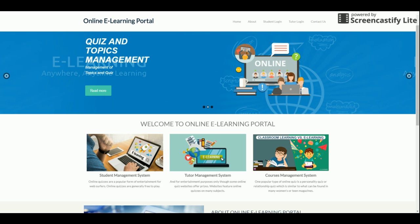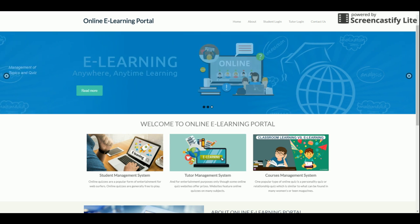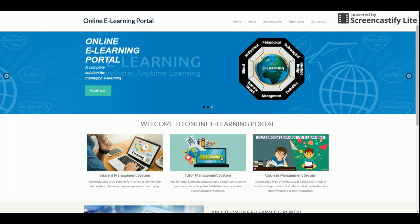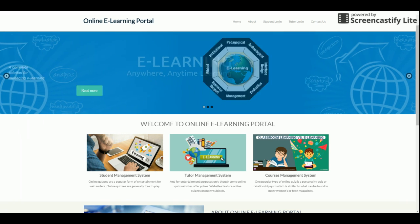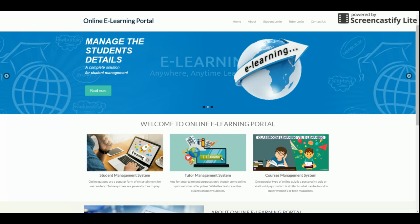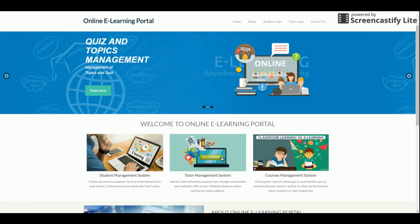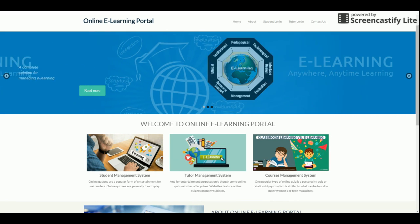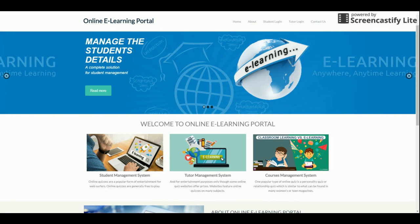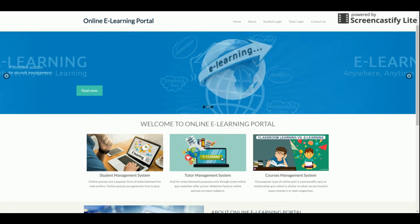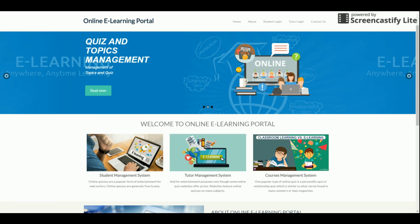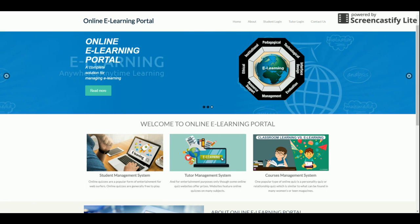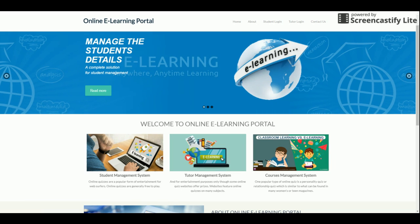Welcome to freeprocess.com. This is a new online e-learning portal project developed in Python 2.7 using the Django 1.11 web framework. For the database, MySQL is used, and the Django-MySQL connector — which you can get from the MySQL website — is used to connect the database to Django.